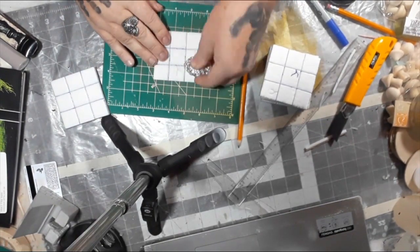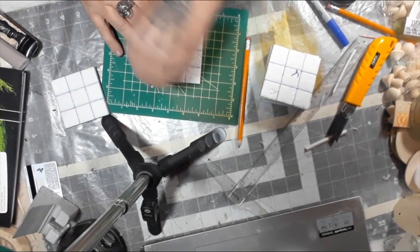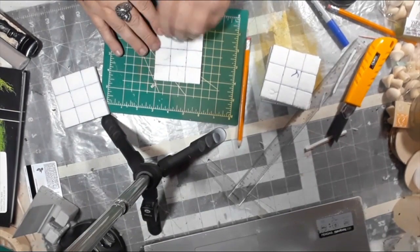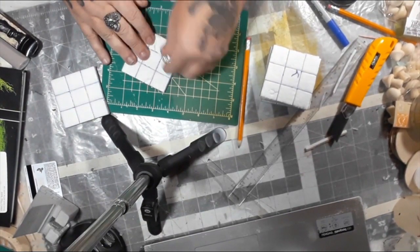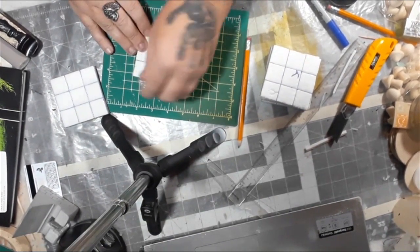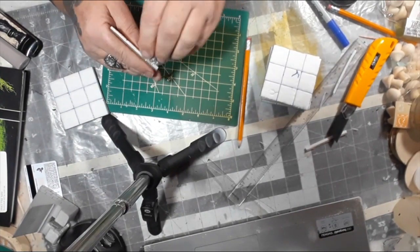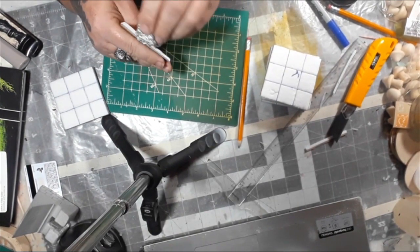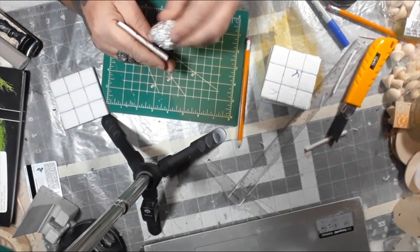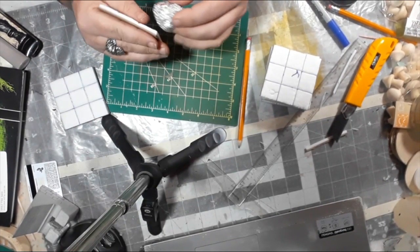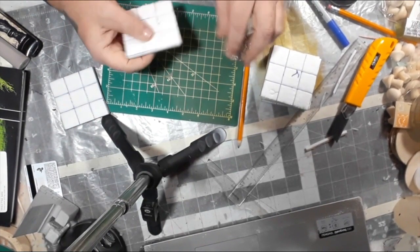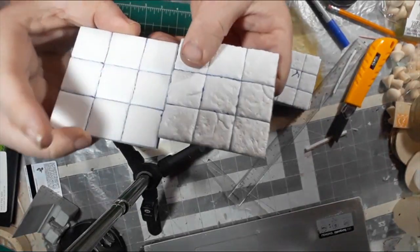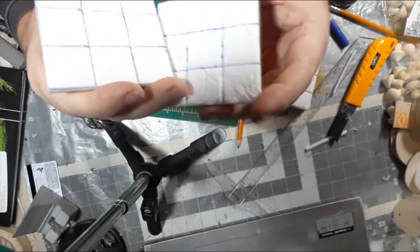Here we're using a wadded up ball of foil and we're just rubbing it in or rolling it into the foam. It gives it a stone texture appearance. It's cheap, quick, and easy. For something like this, using the foil ball technique is the best way to do this, at least I found. It looks great.